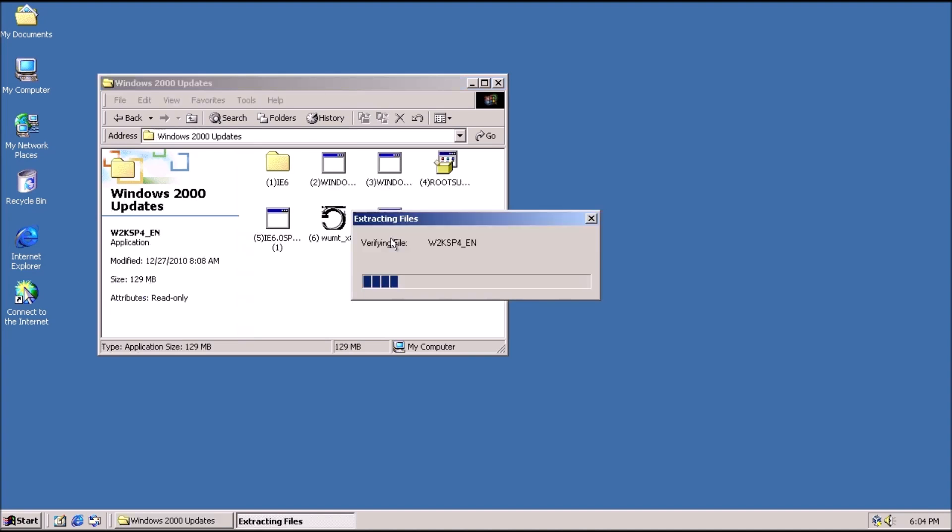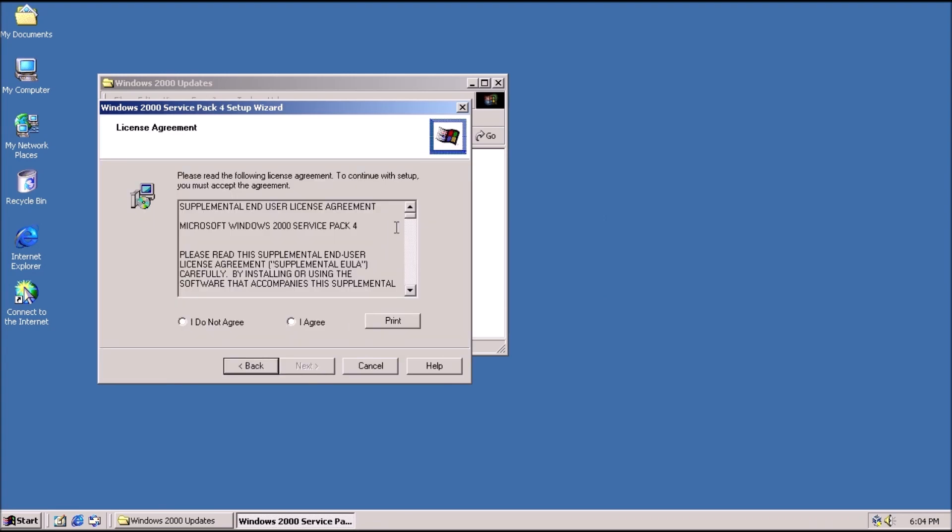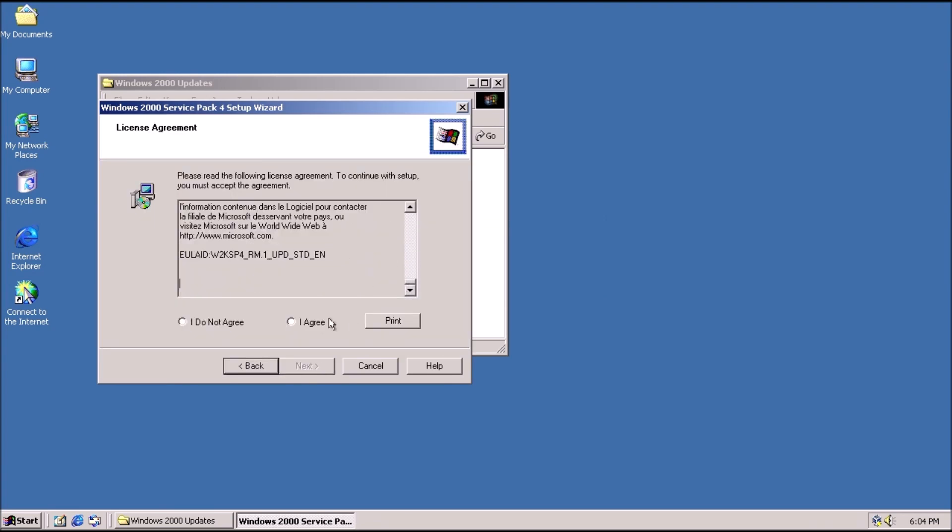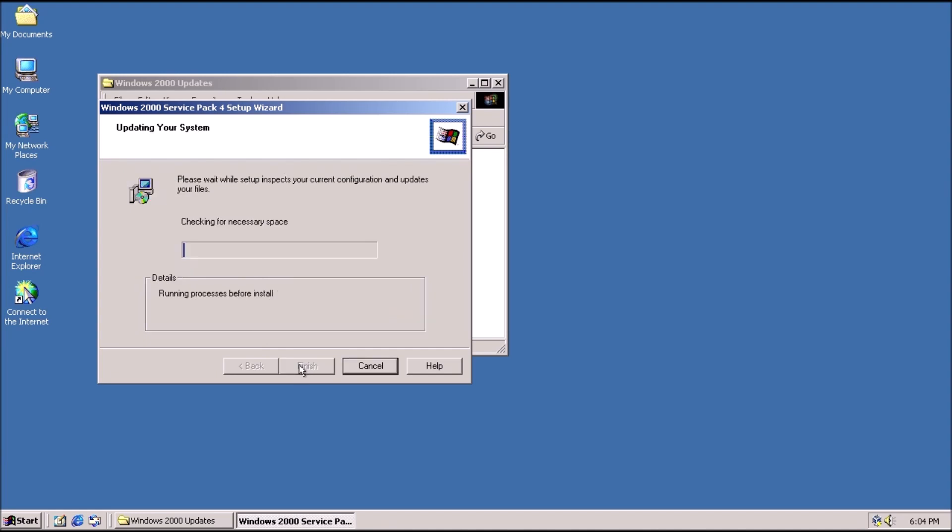Here I'm using a toolkit that I created. It's a compilation of all the necessary updates and programs to get automatic updates working for both Windows 2000 and Windows XP. Once the Service Pack is applied, we can move on to installing Internet Explorer 6.